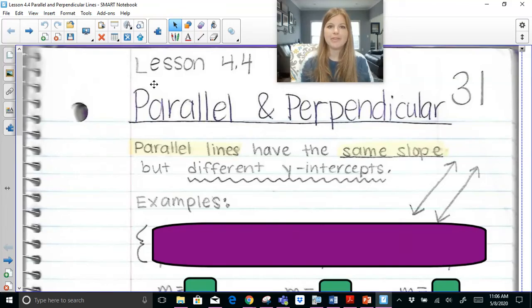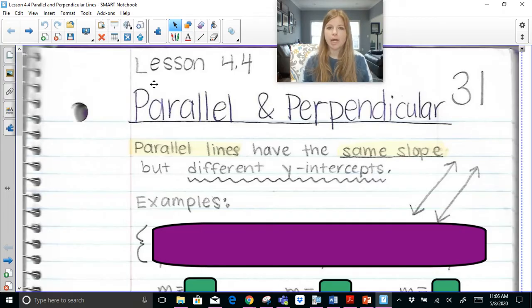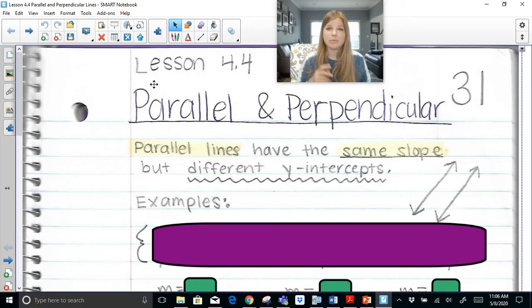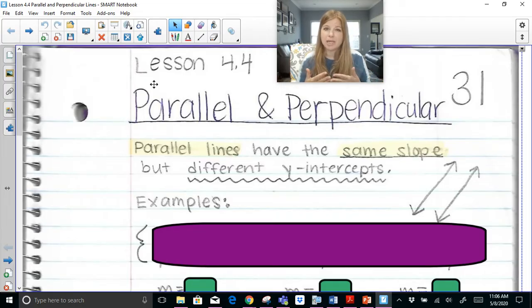Hi everyone, thank you so much for joining me on this video today where we're talking about parallel and perpendicular lines. We're going to discuss how to graph both lines, what parallel and perpendicular lines look like on a coordinate plane, and what the differences are between parallel lines and perpendicular lines in the equations of those lines.